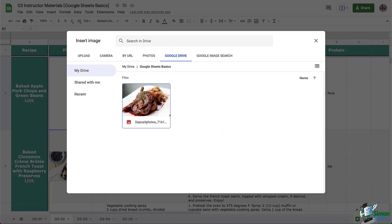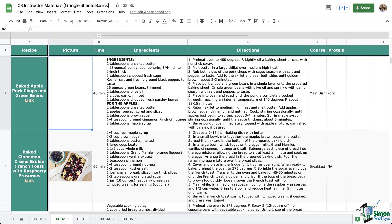So you're going to double click the image or you can click on the image, it turns blue and click Insert. And there we go. So that image came from our Google Drive this time.